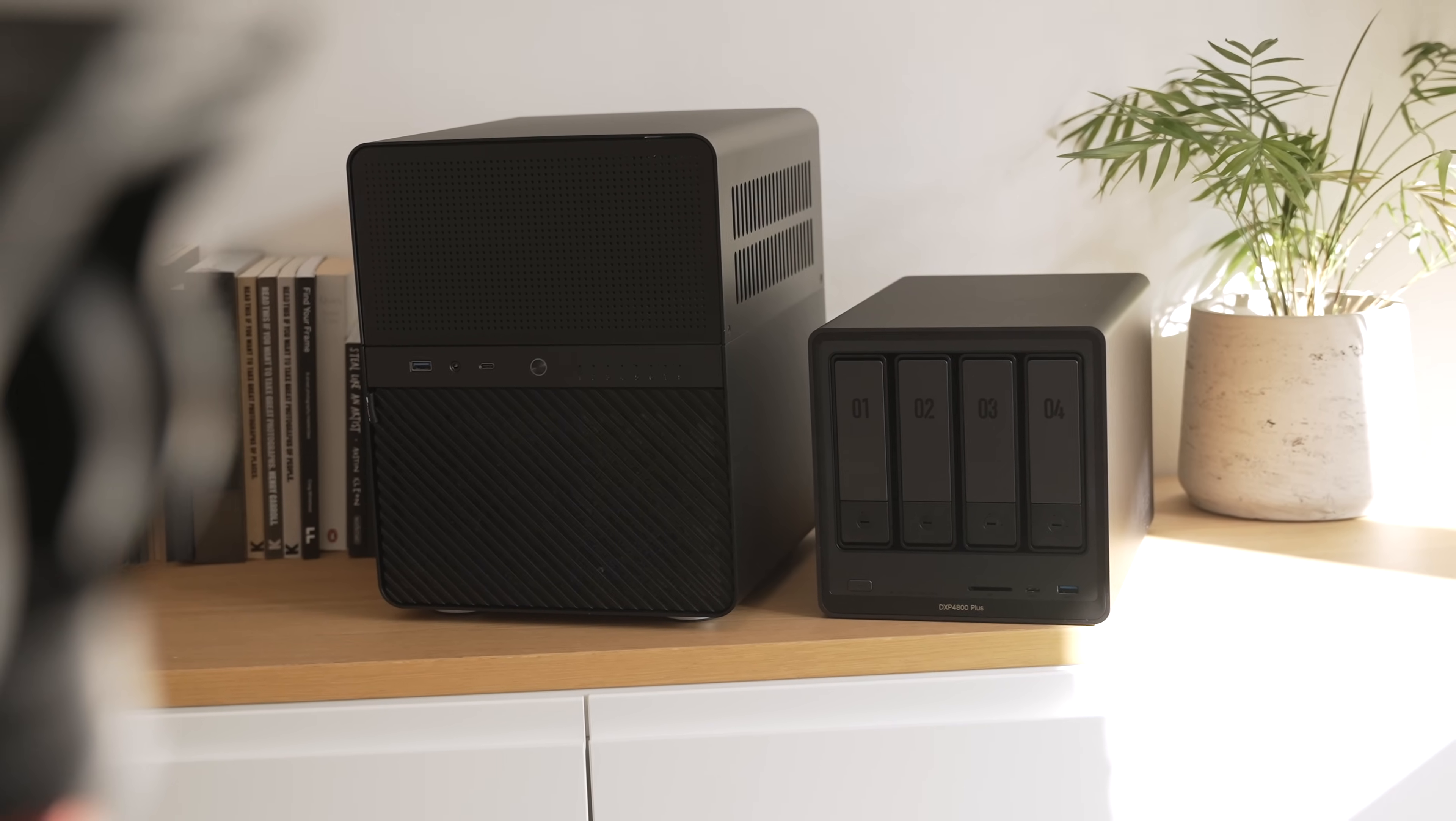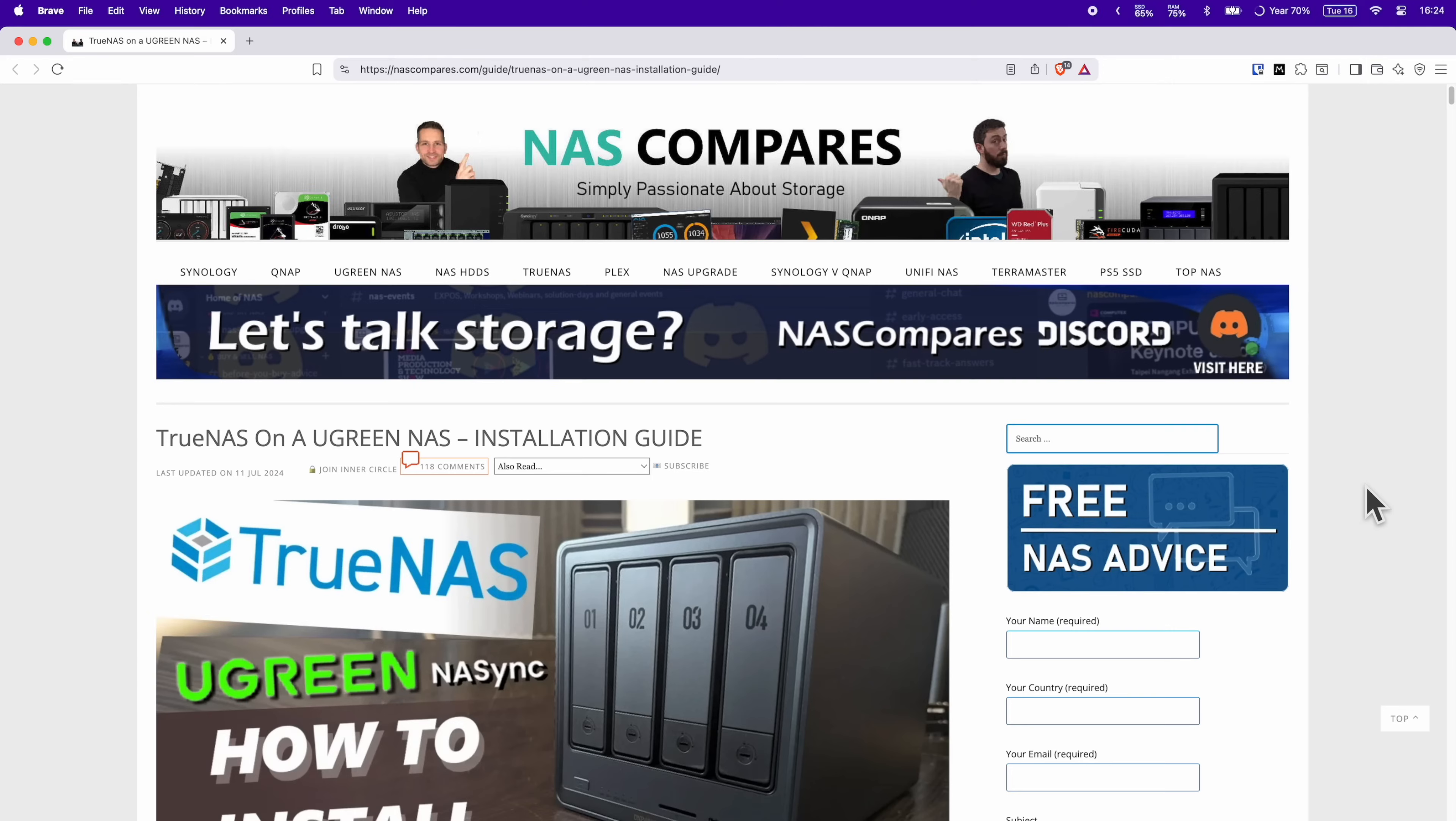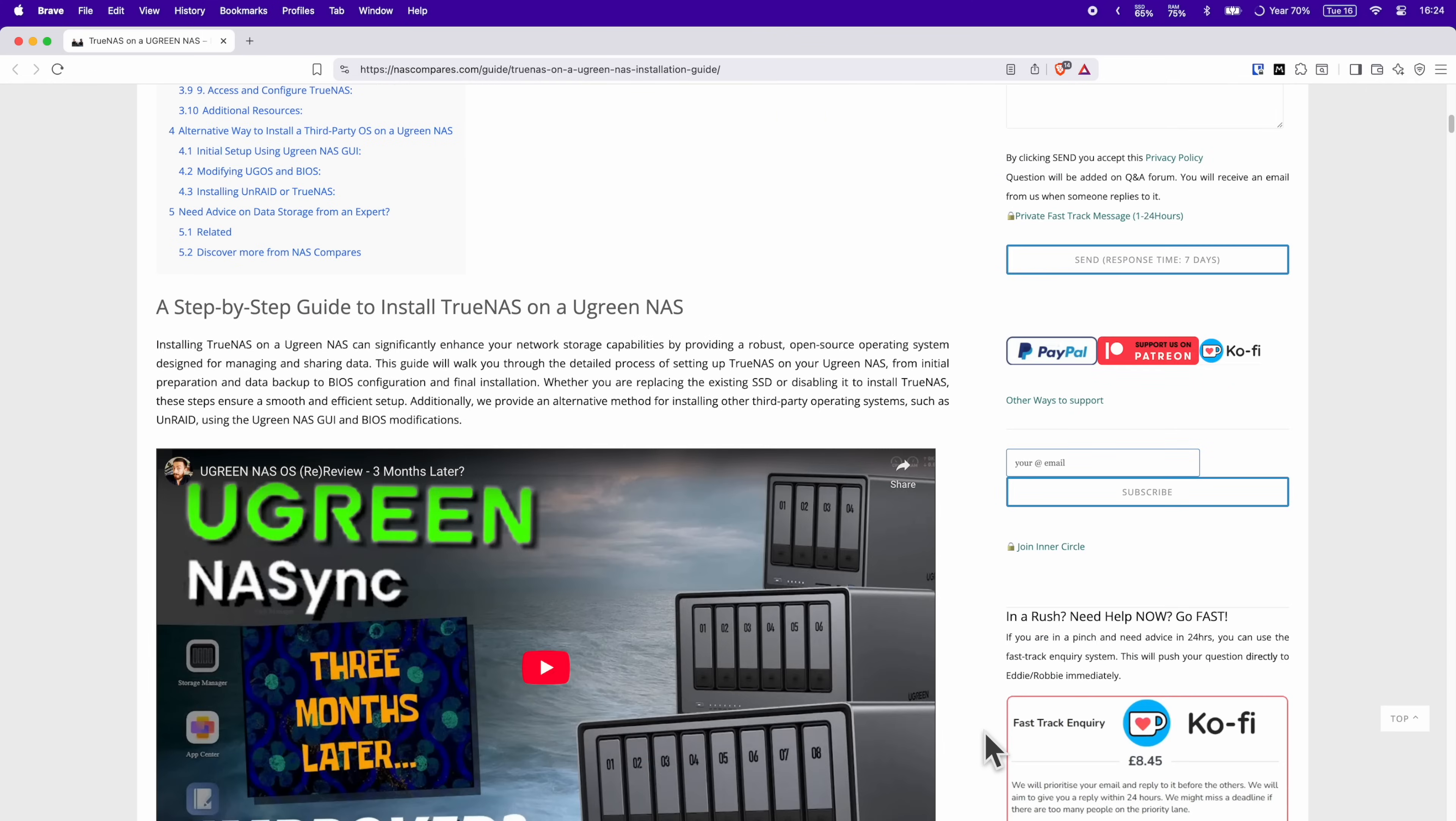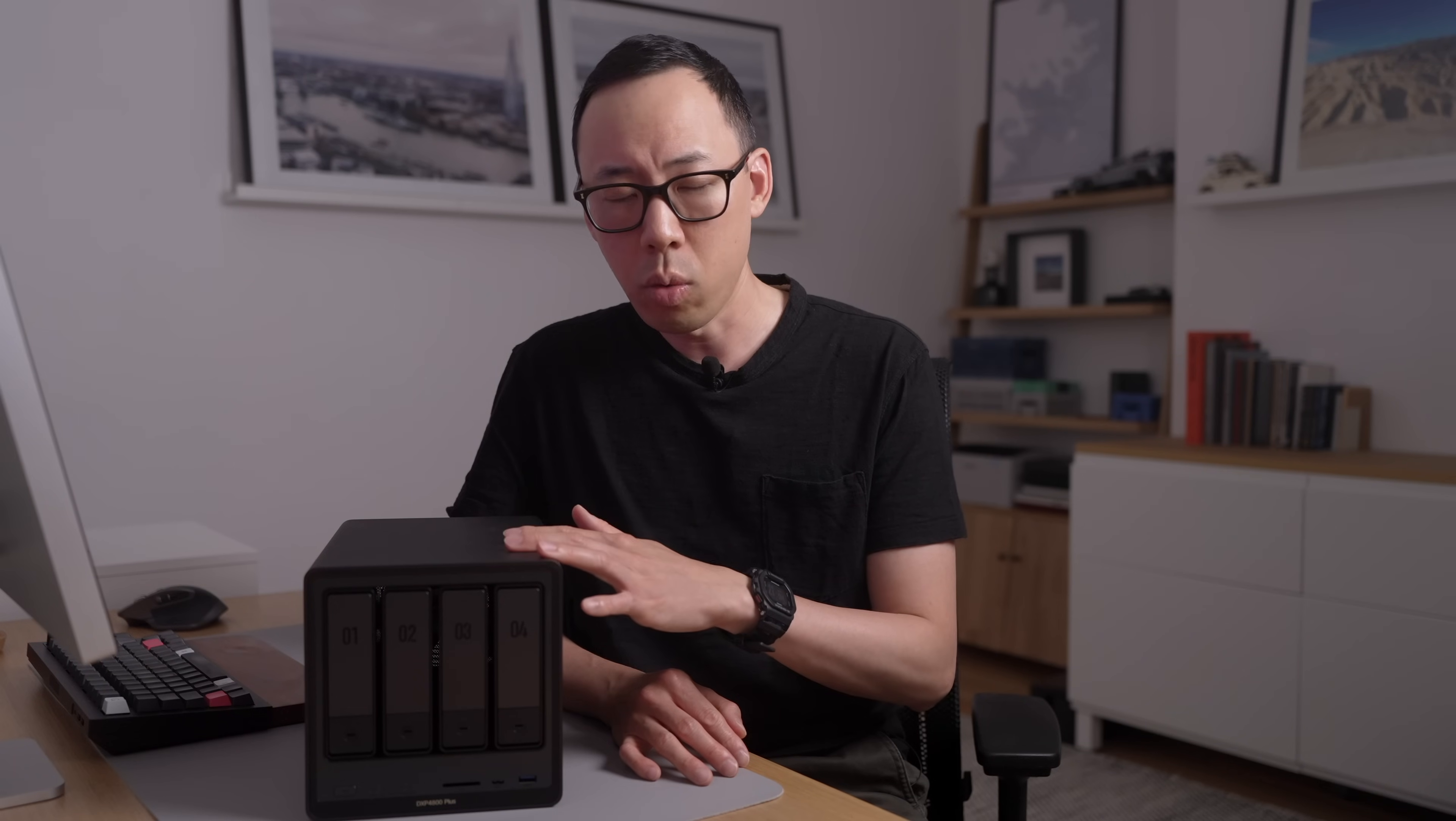And you know what the cherry on top of all of this is? You don't have to run UGOS. You can run Unraid or TrueNAS if you like. The chat at NAS Compares has a detailed article and video all about this. So you get all the hardware in this box and install your preferred NAS OS if you wish.